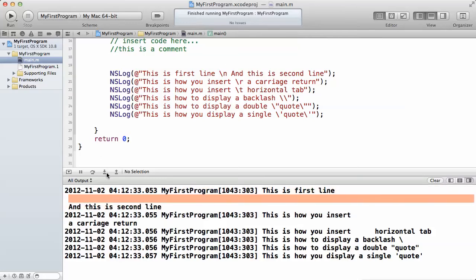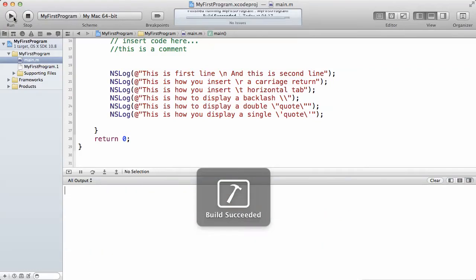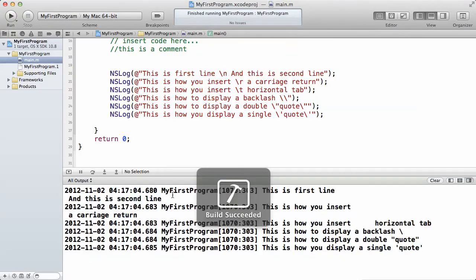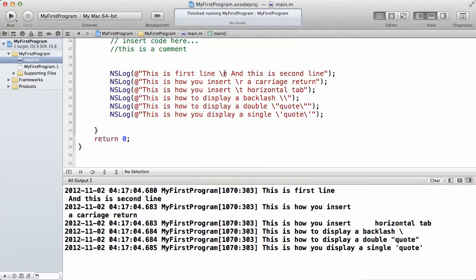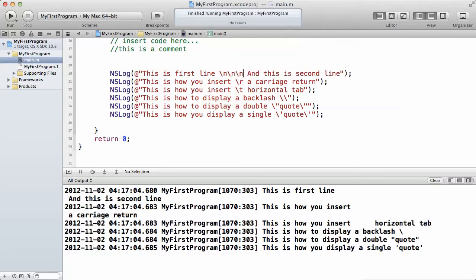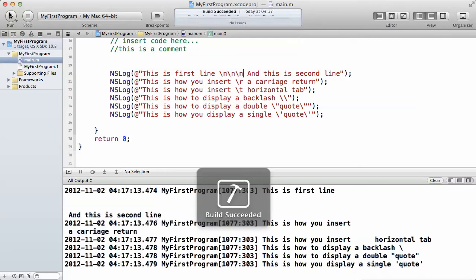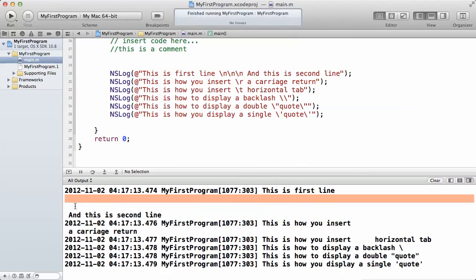Let's run the program to confirm that it's actually true. As you can see, that line disappeared. And if I put another backslash n, now we'll create three new lines. As you can see, now we have two more here. This is how you create a new line in Objective-C.